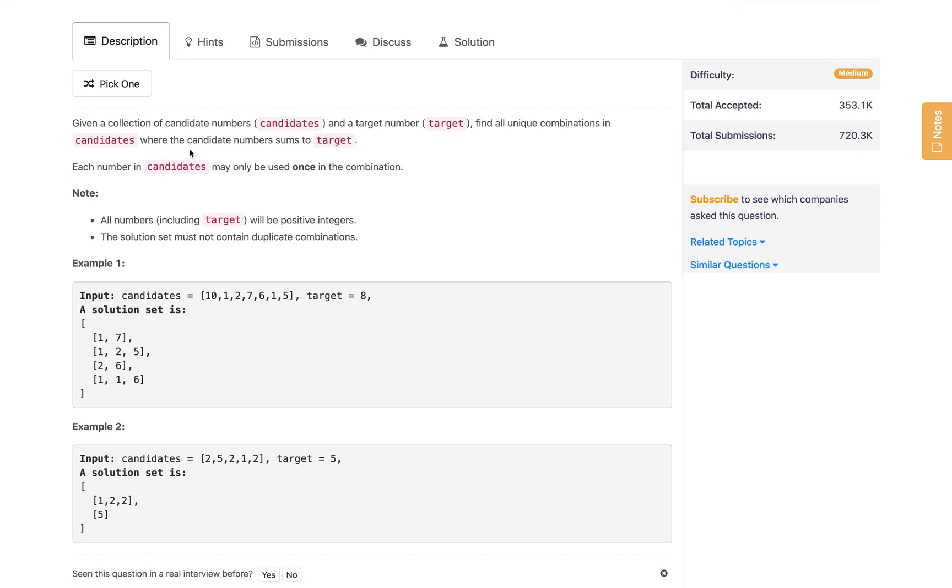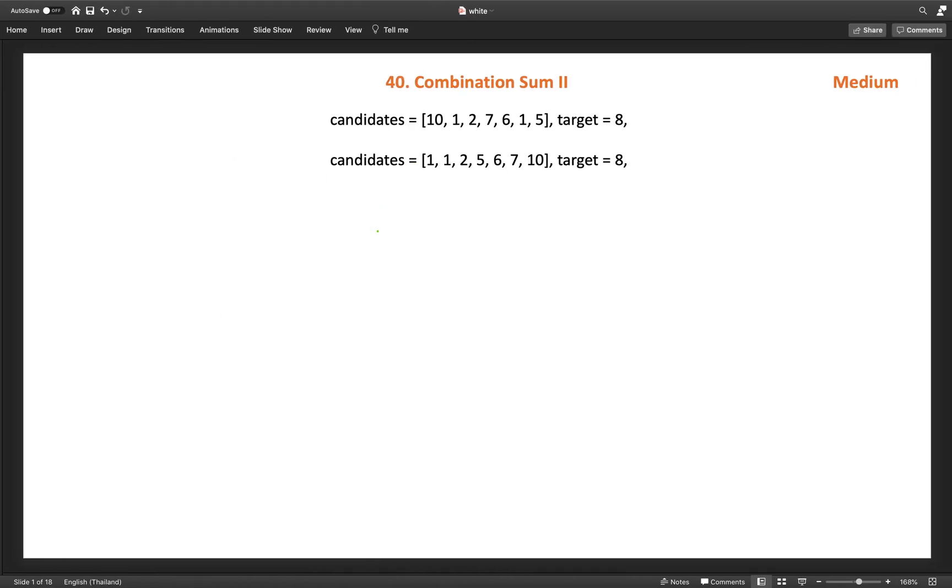Let's understand the problem. Given a collection of candidate numbers and a target number, find all unique combinations in candidates where the candidate numbers sum to the target. Each number in candidates may only be used once. This is the change here - in Combination Sum we could use multiple times. All numbers including target will be positive integers and the solution set must not contain duplicate combinations. After sorting, this becomes 1, 1, 2, 5, 6, 7, 10.